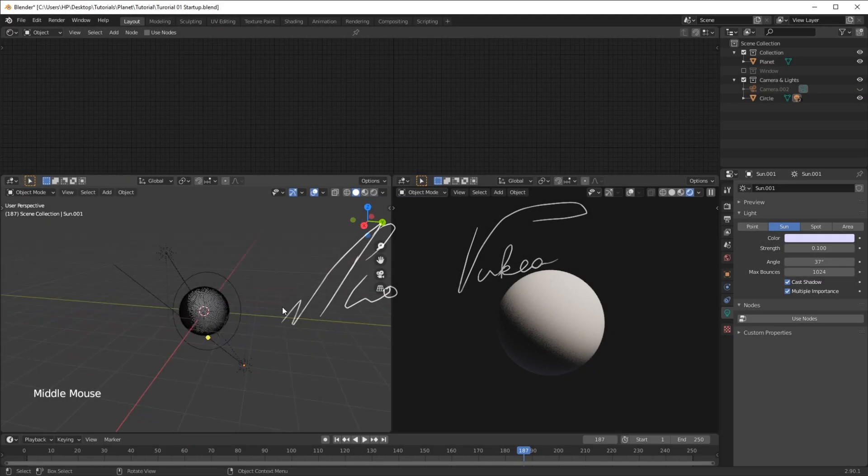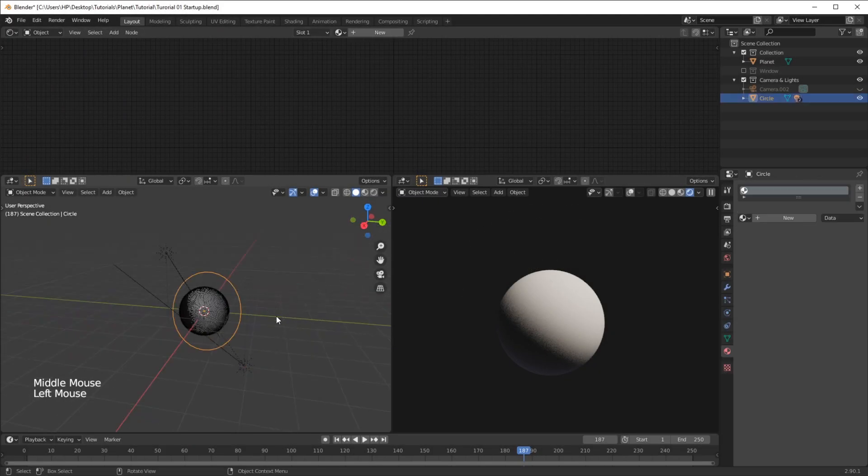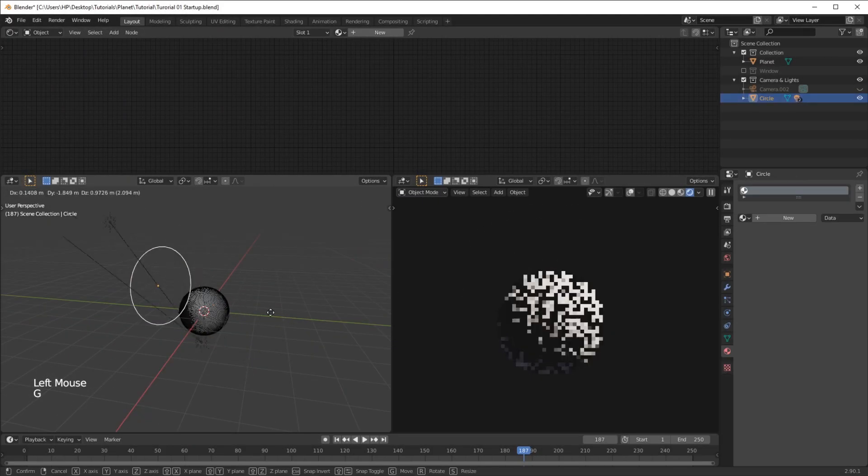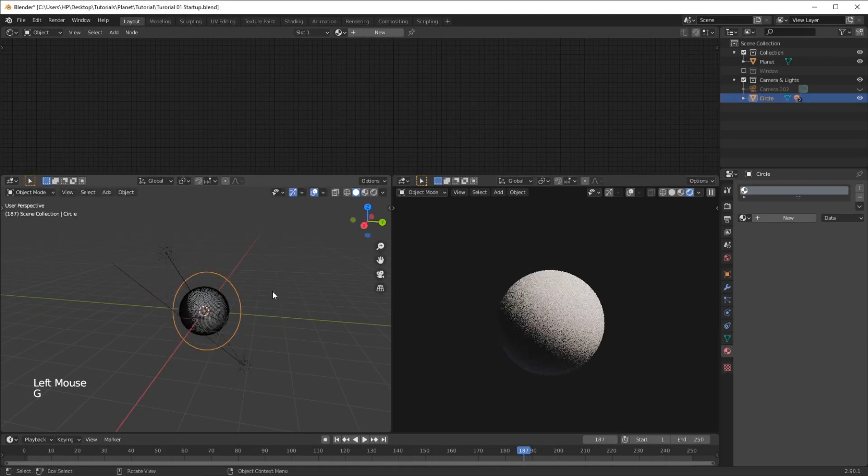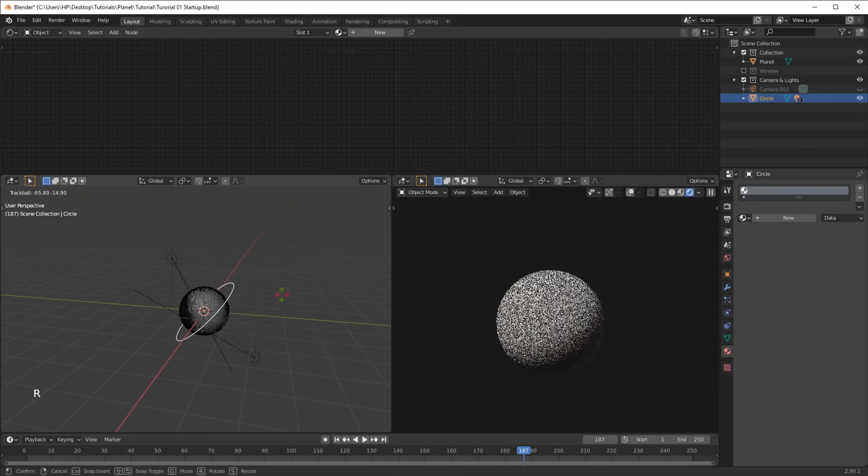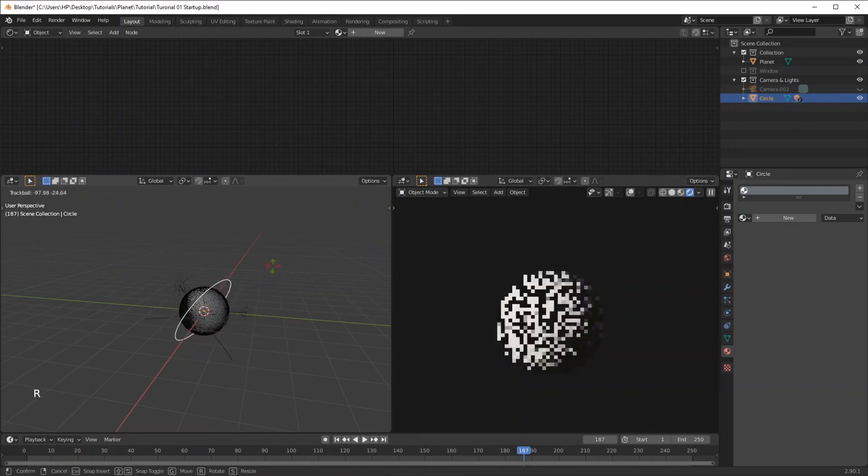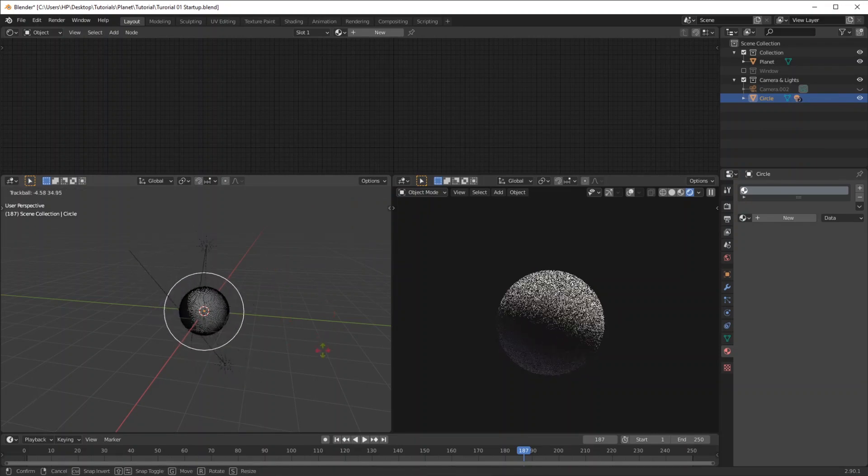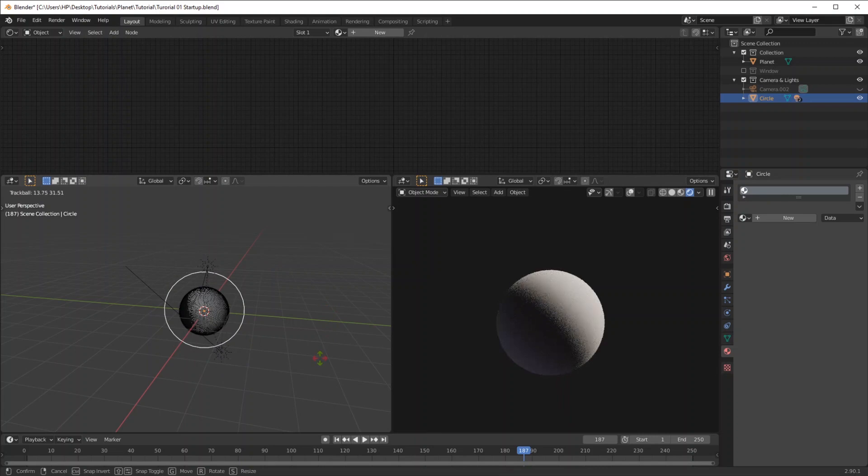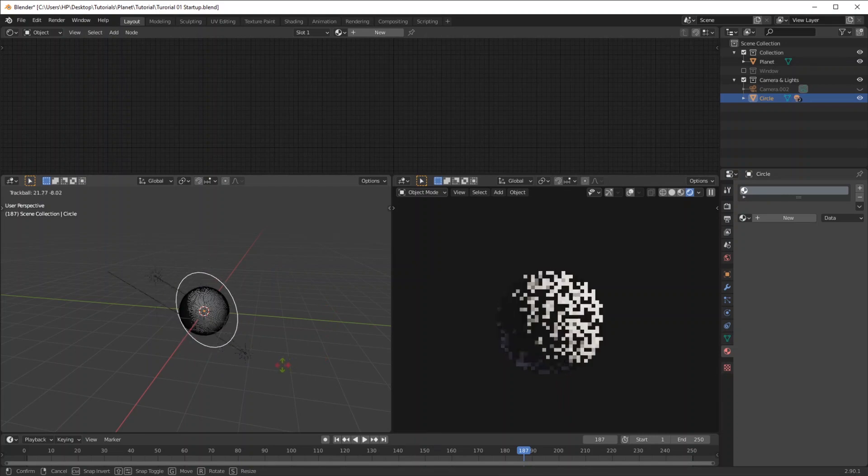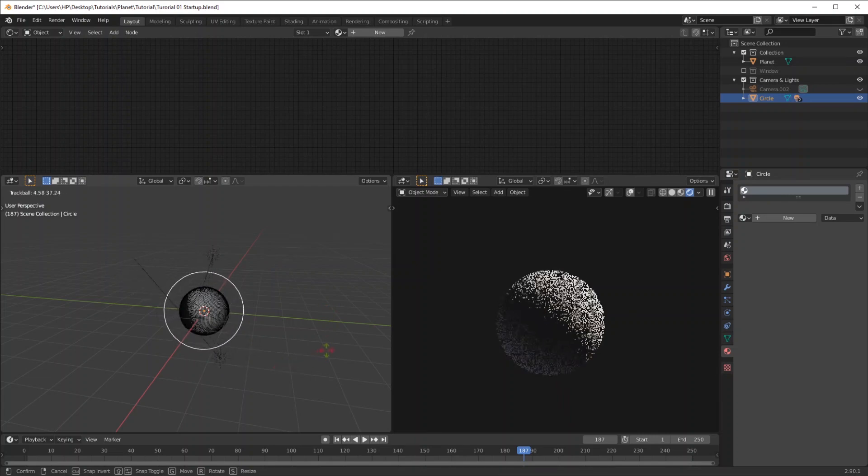To kick it off, I had this circle parented to these two sun lamps, that way if you rotate the circle it'll also rotate the lamps and it'll make it easier for you to find that ideal lighting situation.